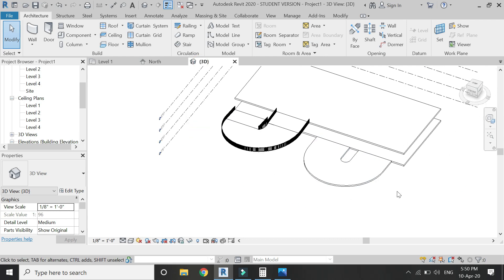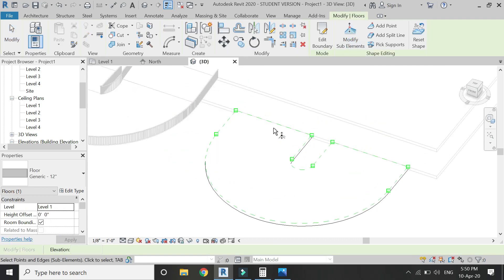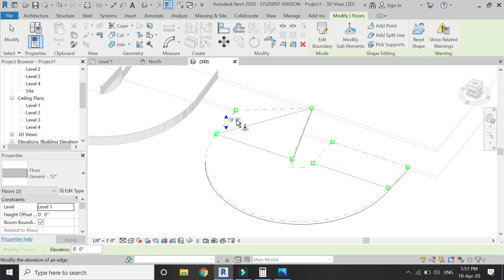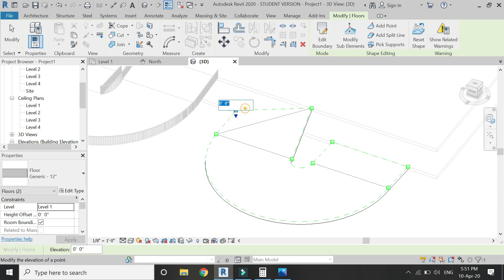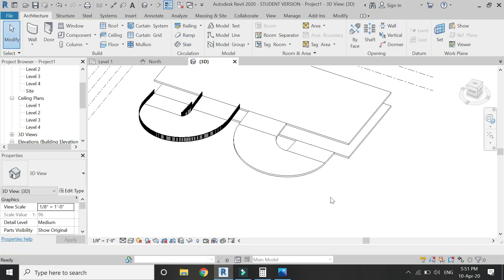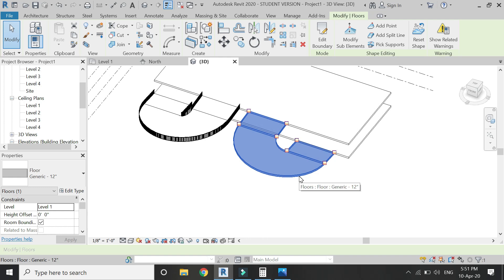Go to 3D, select the floor, and click on Modify Sub Elements. Start adding height values to the points as shown. These points are at a height of 1 foot and these points are at a height of 10 feet. This point is at 9 feet and this one is also at 9 feet. You can see how easy it is to create a ramp using the floor command.